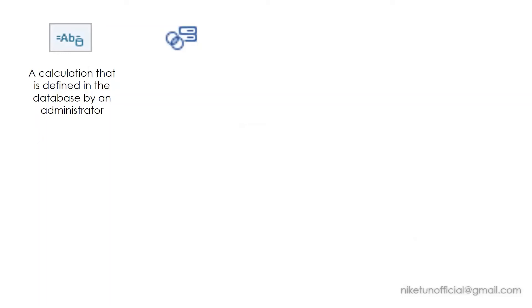Set and then something behind it—this is when you're going to create a set from action. A user kind of icon along with set—this is a user filter.